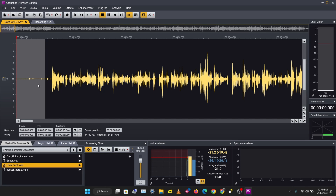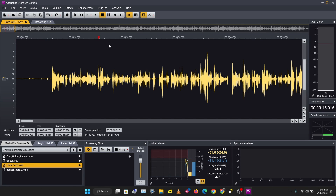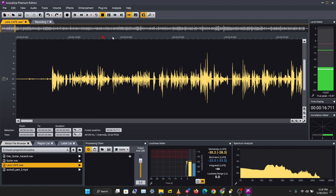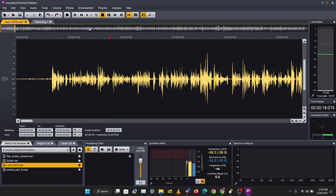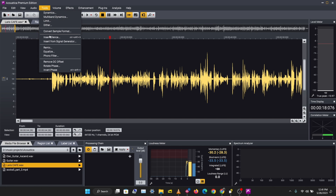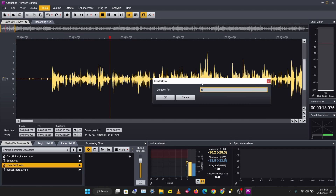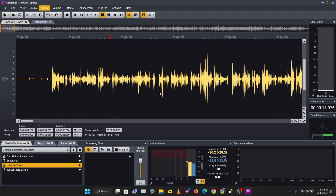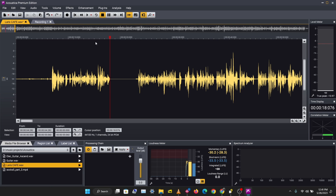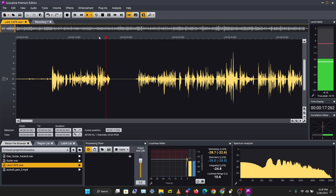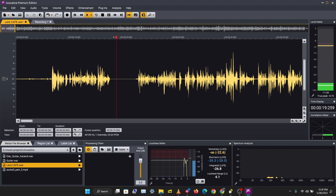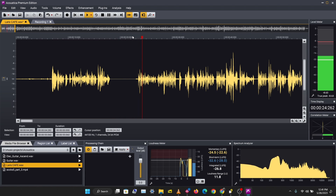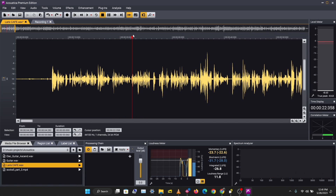Another thing you might want to do is insert silence. If I want to insert more silence around a point in the recording, I'll place my cursor there and go to Tools > Insert Silence. I can select the amount of silence I want — I'll select five seconds and click OK. This inserts five seconds of silence at that point.